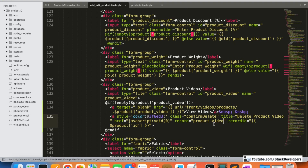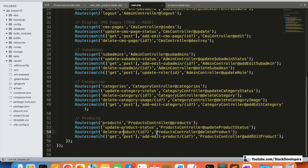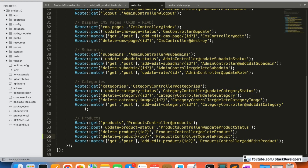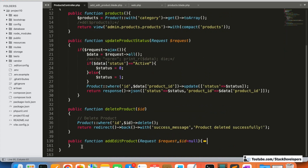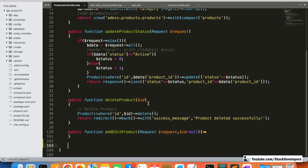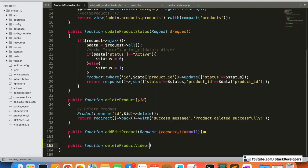I'm creating the route for deleting the product video in `web.php`. I'll copy the existing delete route and modify it: the route name is `delete-product-video`, and the controller function will be `deleteProductVideo`. This function will be created at the end of the ProductController. The function receives the product ID as a parameter and will delete the video from both the folder and the database table.